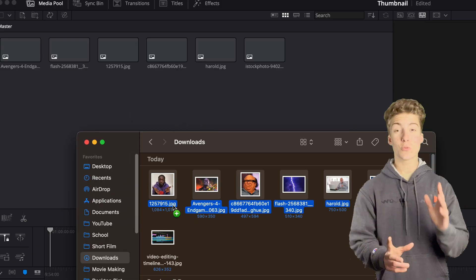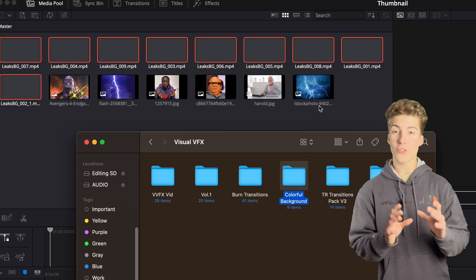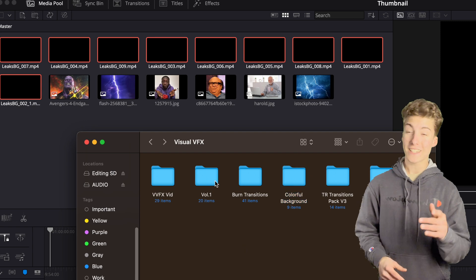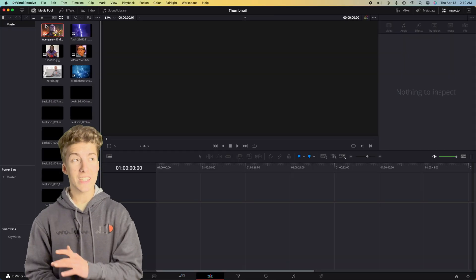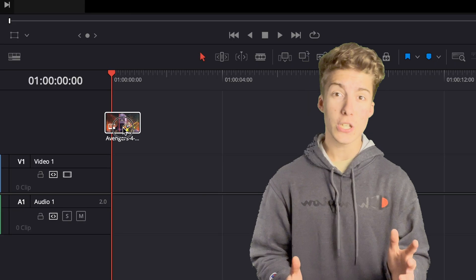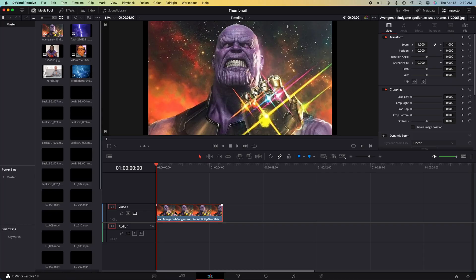Next, you need to drag in all your different assets that you plan to use inside your thumbnail, such as your subject, your background, all the different effects inside your project. And unlike Photoshop, where you just click and drag your layers inside of your viewport, you need to click and drag them into your timeline, just like any other video project.